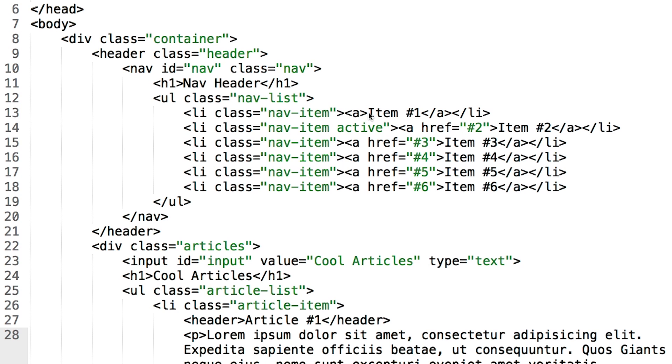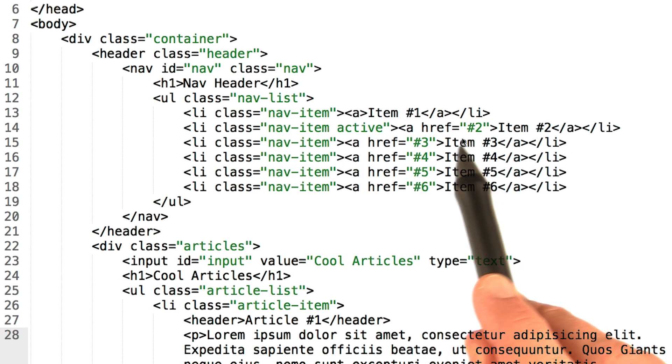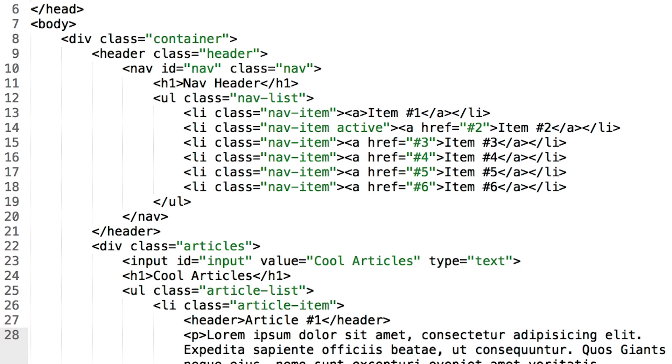I want you to use jQuery to set its href to #1 to match the hrefs of the other elements in this list. You'll be using the .attr() method to add an href.